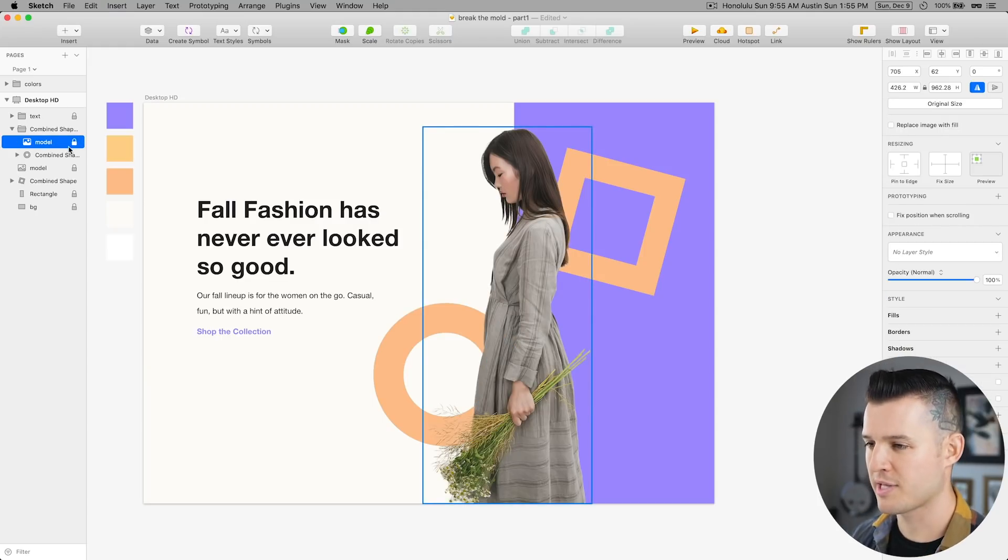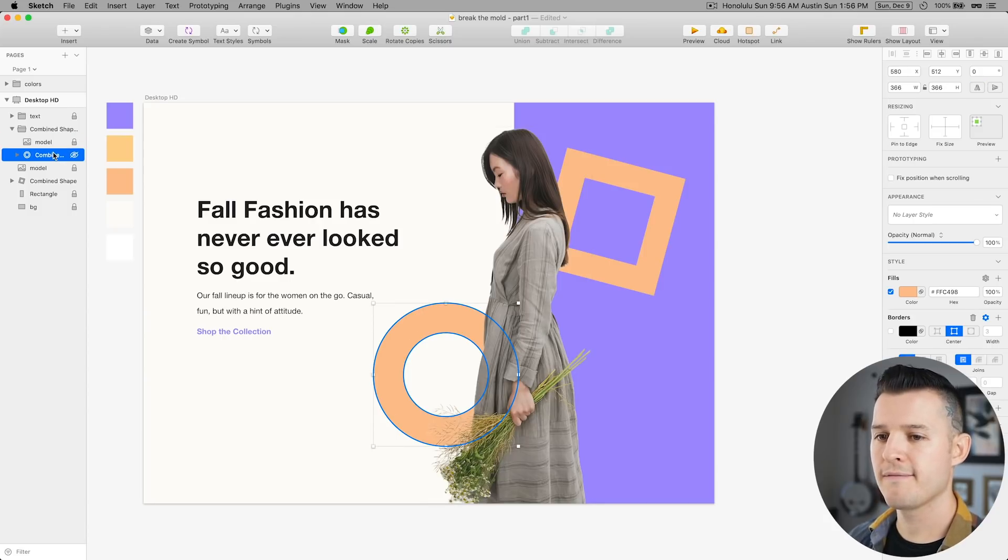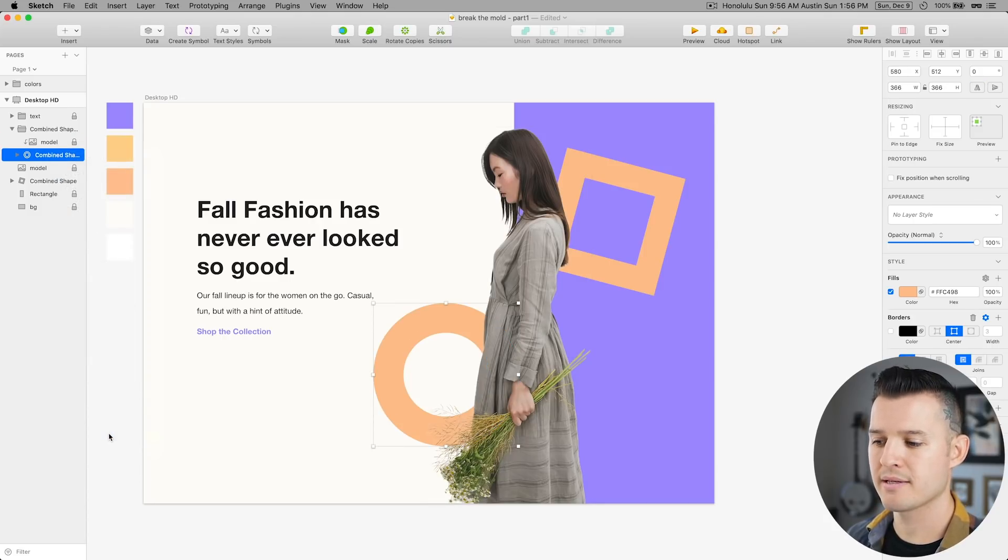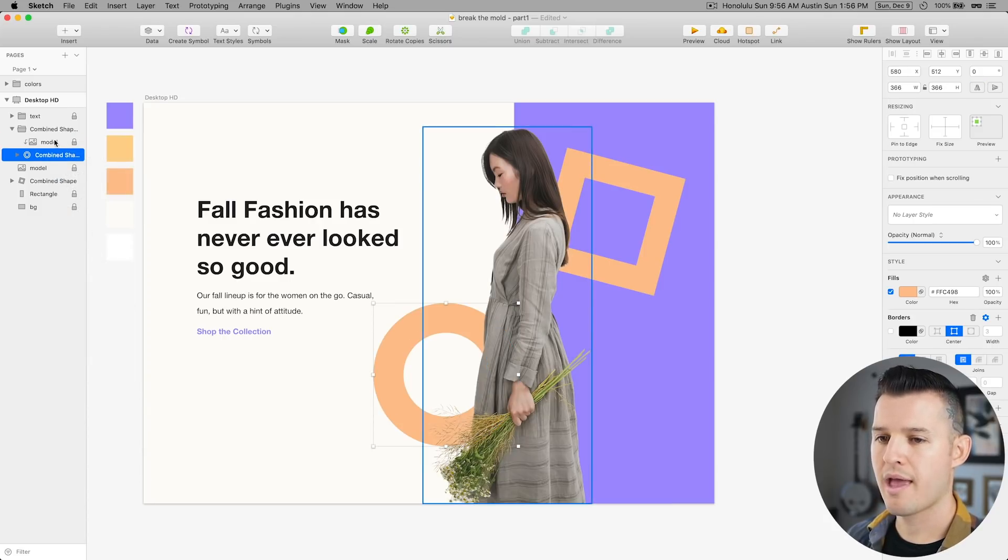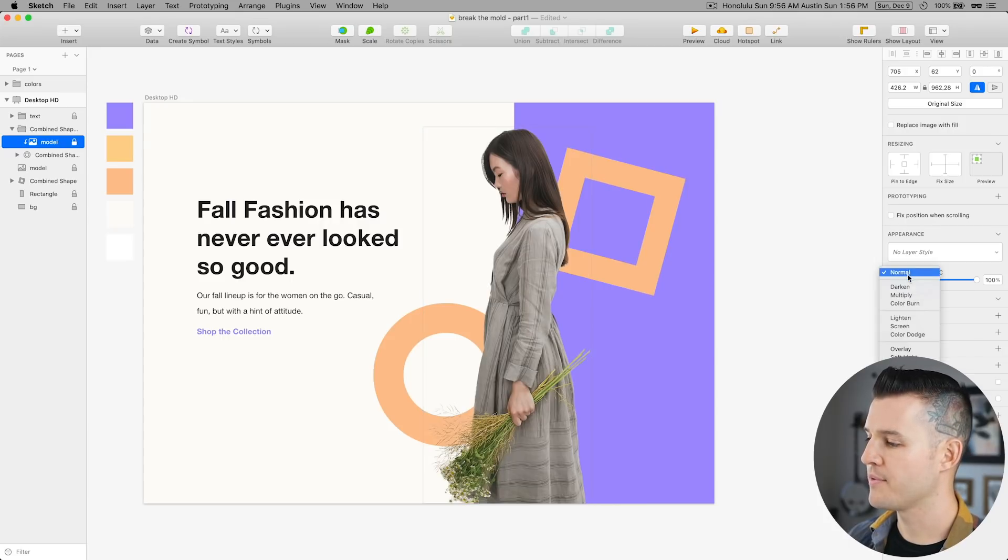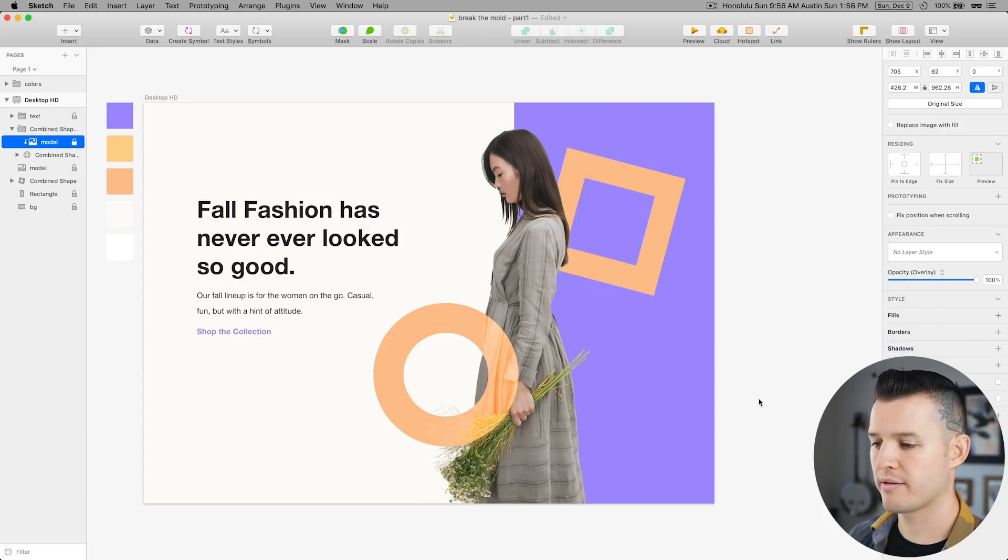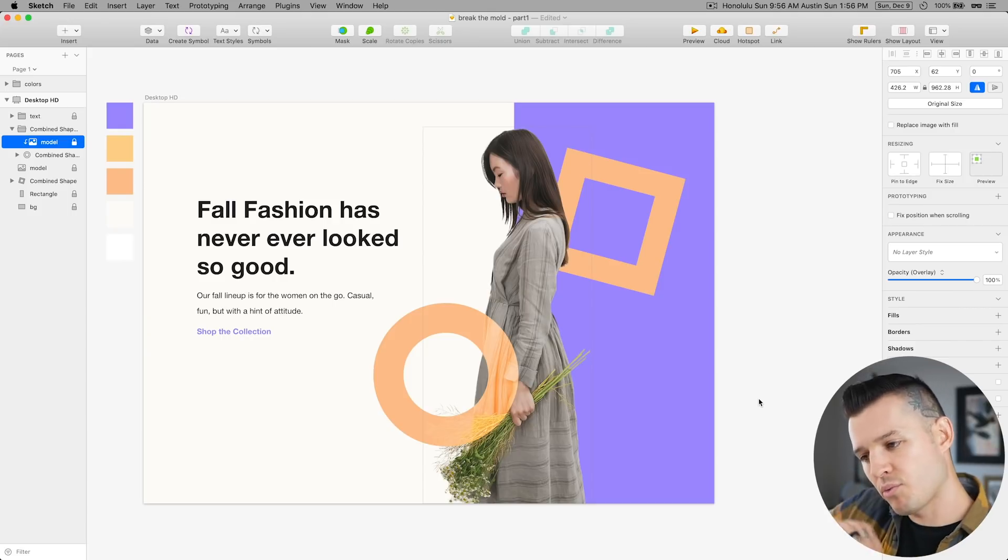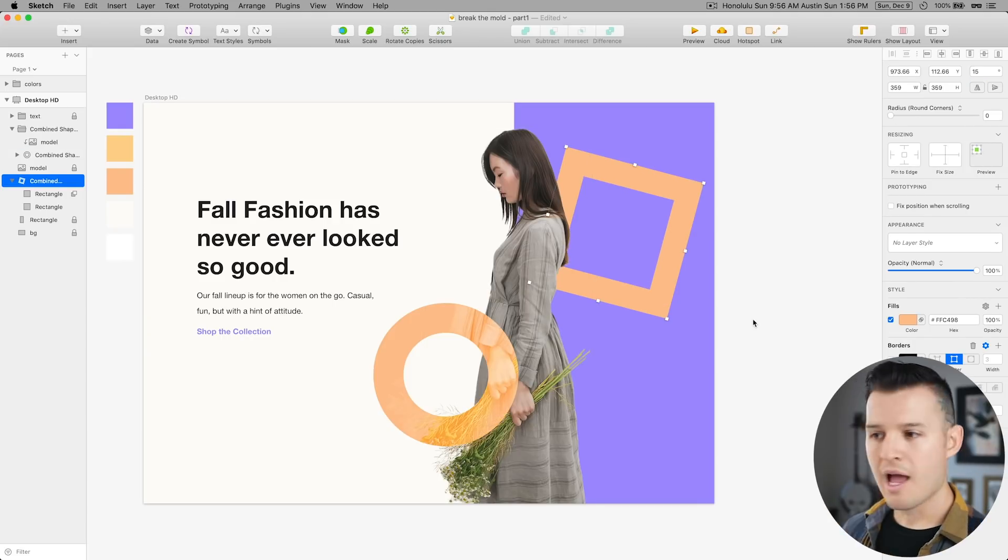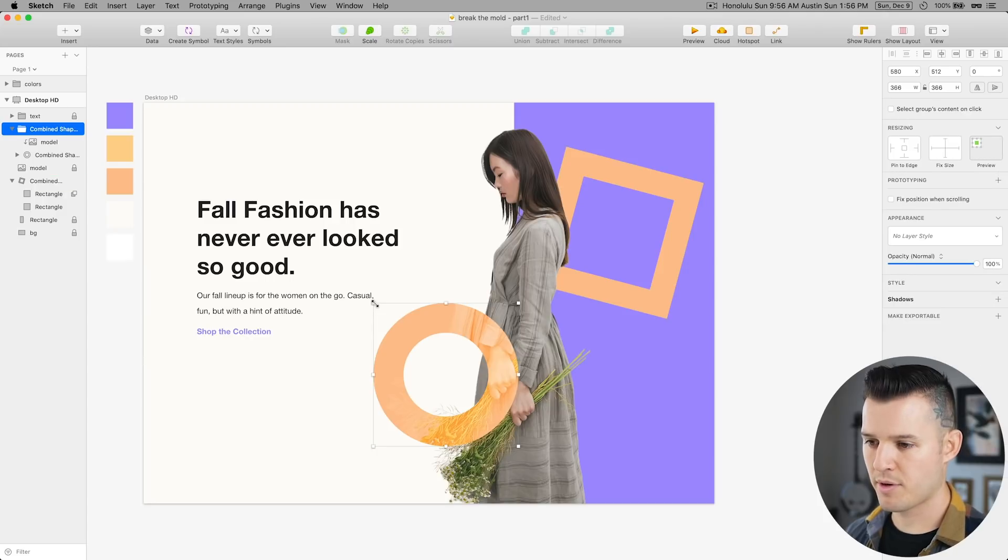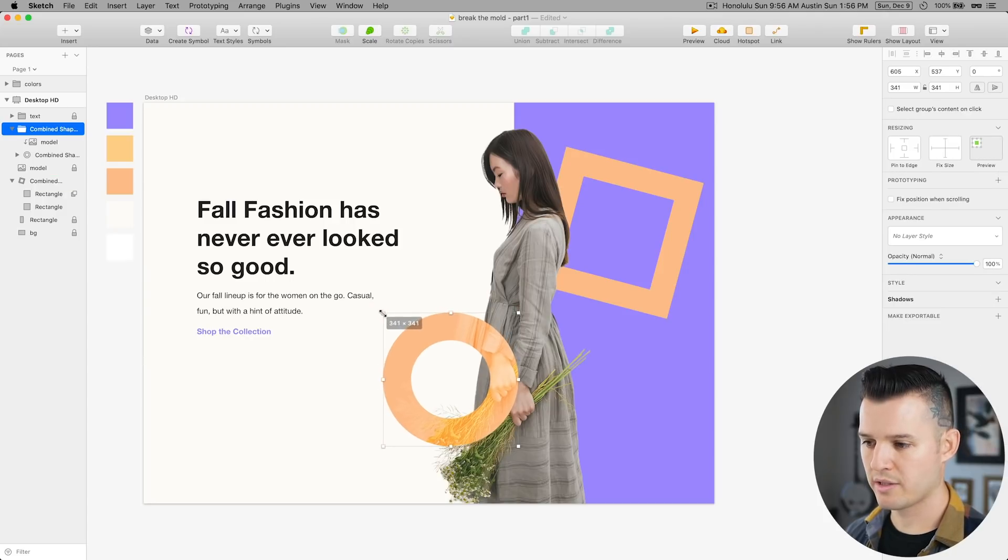Because what if we turn this into a mask and then we took our model and gave her like some sort of blending mode. So now you can see through it. I think that brings a little bit more dimensionality. That's kind of fun. This could probably shrink a little bit. Okay, cool.